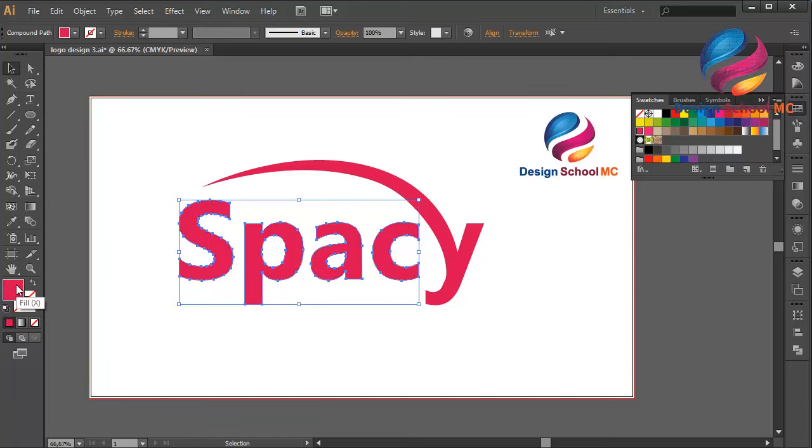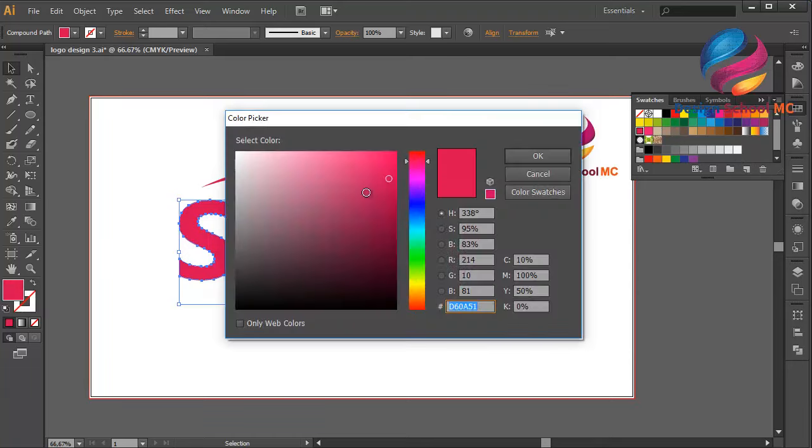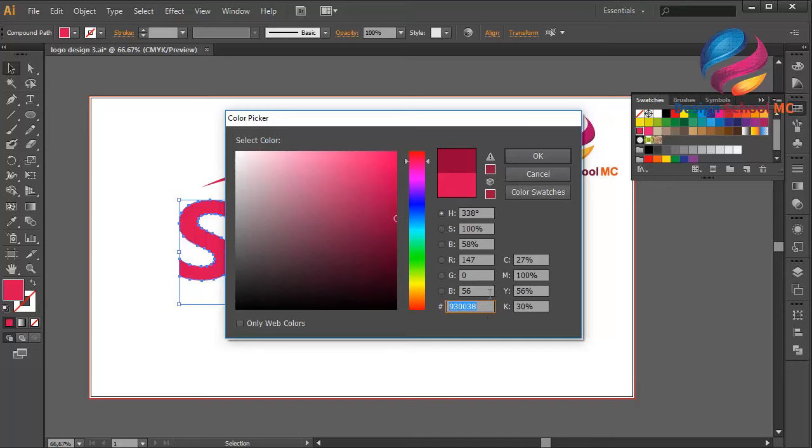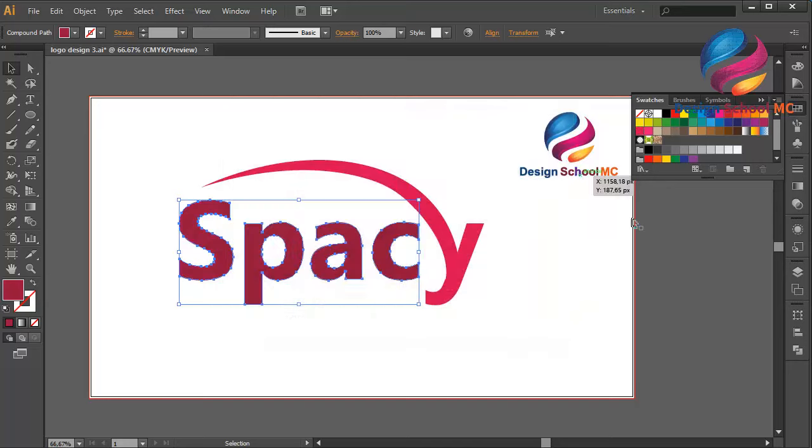But a little bit darker, scroll a little bit down. This is my color code, you can use the same color with me or you can try using another color and click OK.